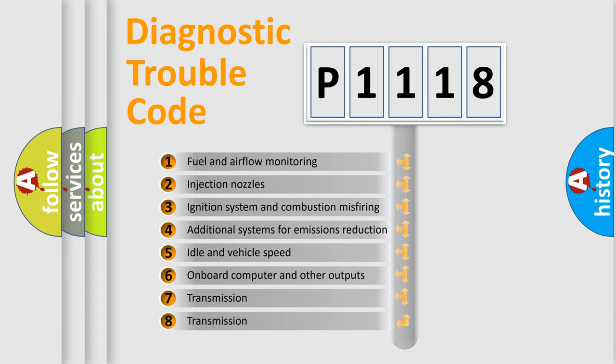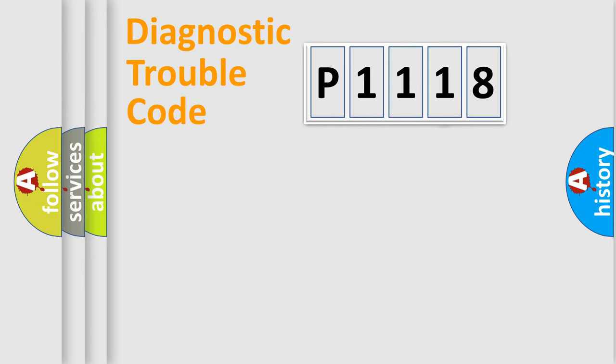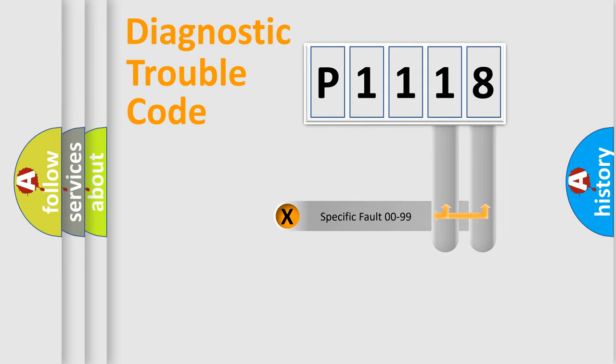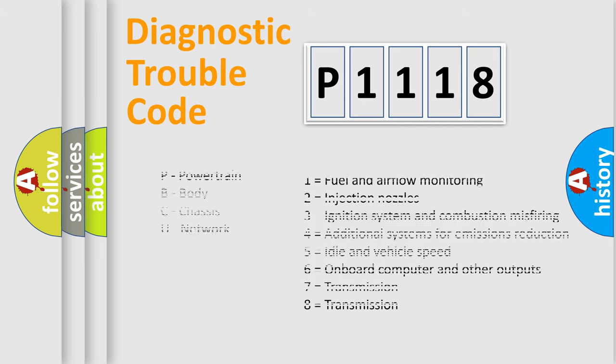The distribution shown is valid only for the standardized DTC code. Only the last two characters define the specific fault of the group. Let's not forget that such a division is valid only if the second character code is expressed by the number zero.